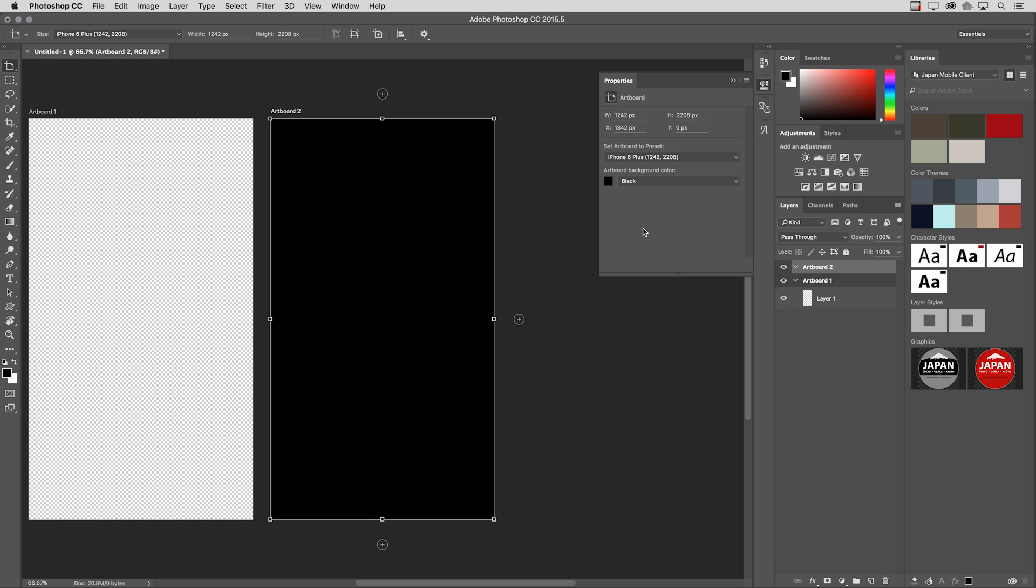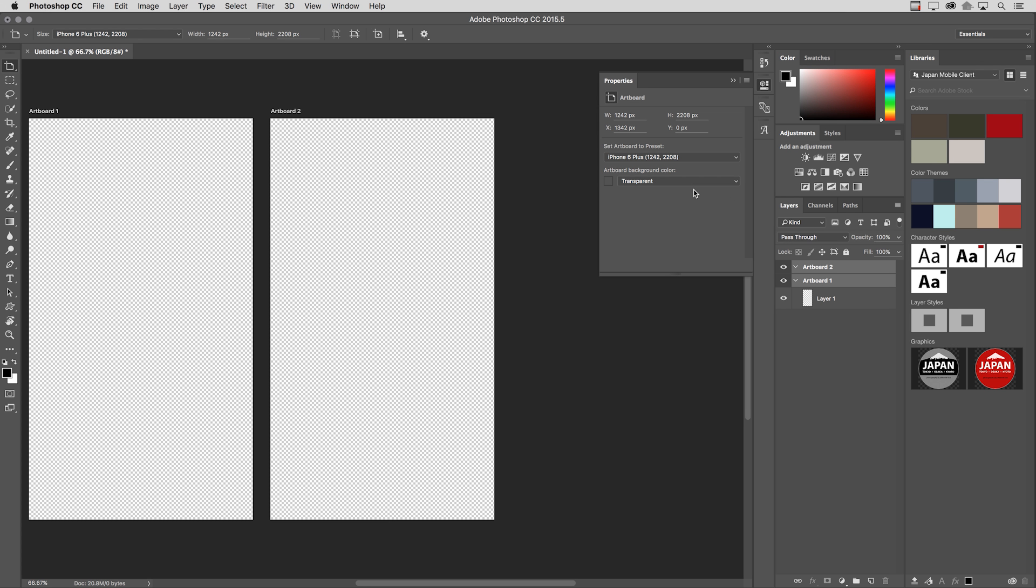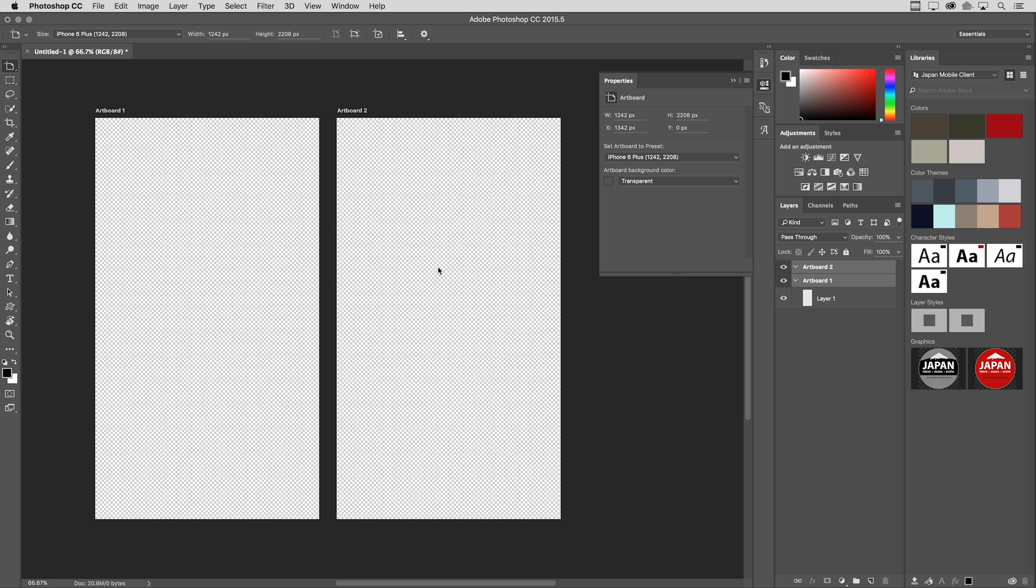Or if I wanted to, I could select multiple artboards using the Layers panel, and then select the background color for multiple artboards and change them all at one time. So I think that the ability to view the transparency as well as assign these background colors will be very useful.